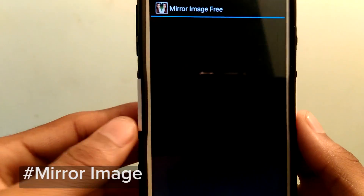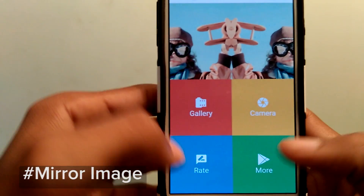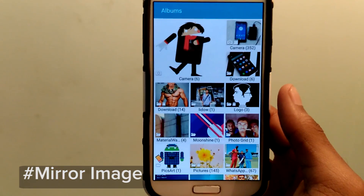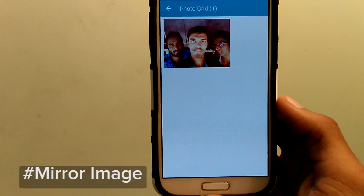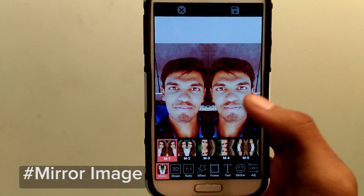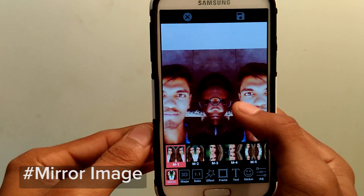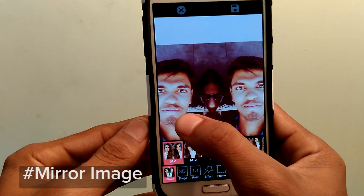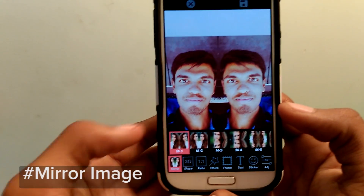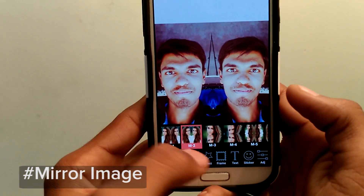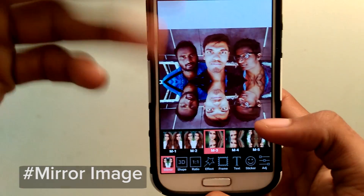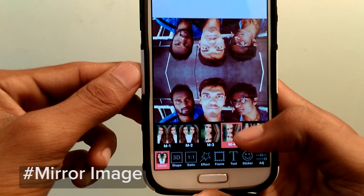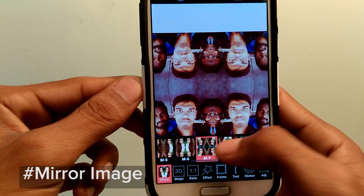Next is the mirror image feature. Select any image — your photo is split into two as a mirror effect. You can slide to set any effect. You can reflect the photo, set front and back, and slide up and down to change the effect, which is really cool.